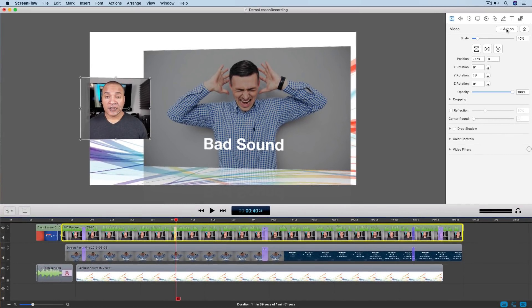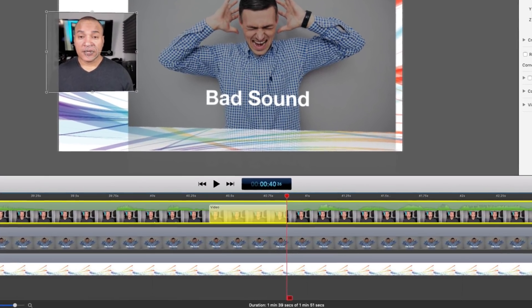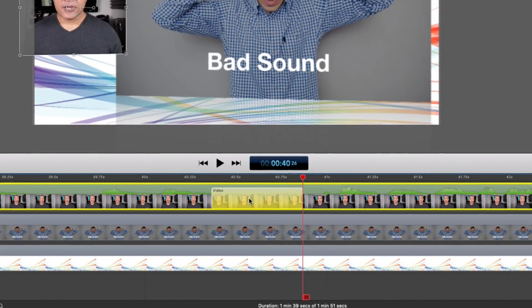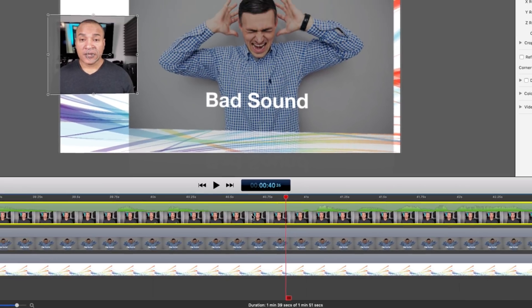I'll zoom in using the equals key on my keyboard, and you can see a video action is added to your clip at the spot of the scrubber bar, highlighted yellow, which means it's ready for editing. Video actions work like keyframes in other applications — the left side of the video action is the starting keyframe, the right side is the ending keyframe, and ScreenFlow automatically animates between them. I'm going to delete this video action by hitting the delete key and zoom back out using the minus key.